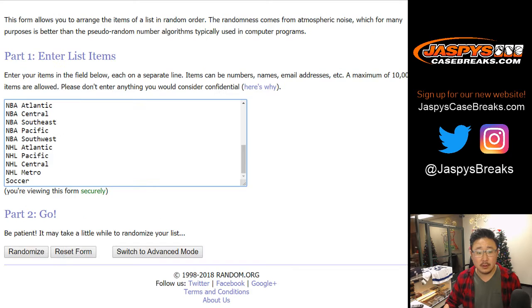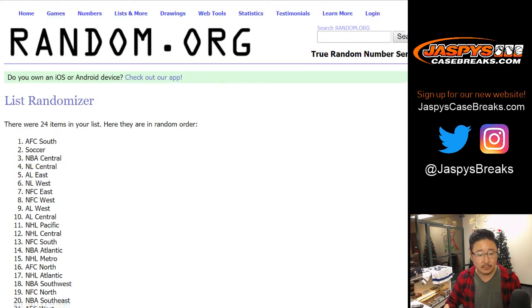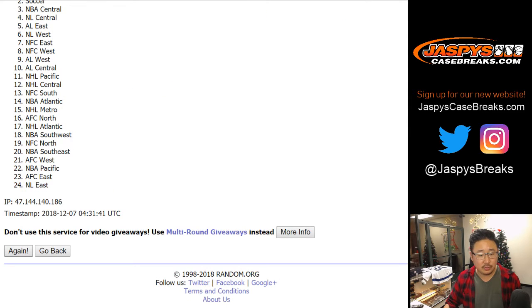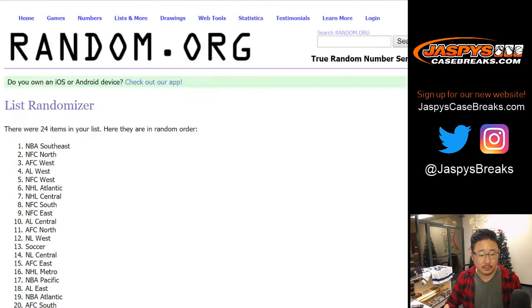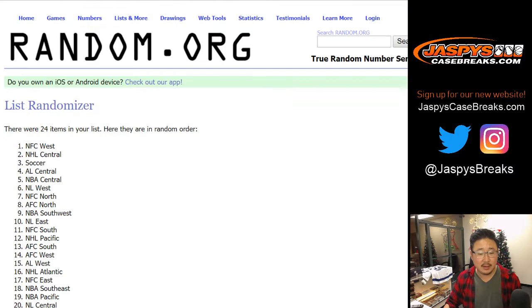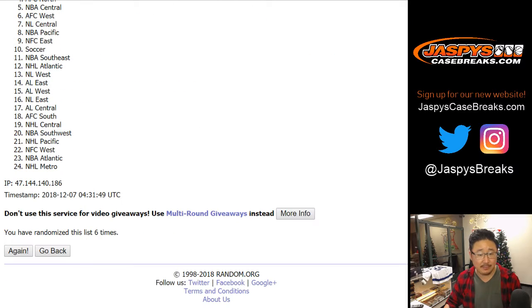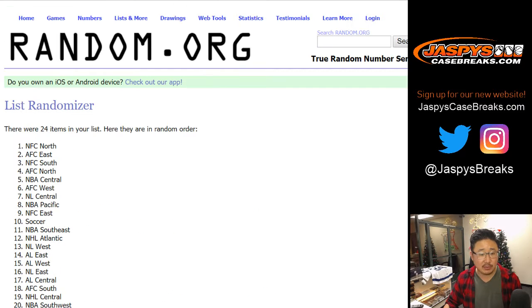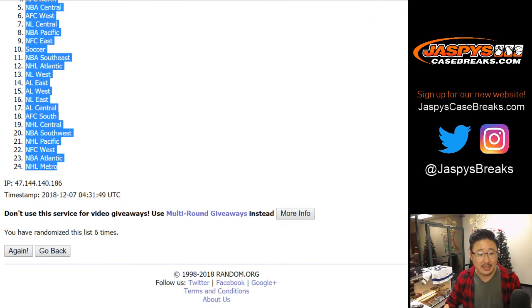Six times for the divisions. One, two, three, four, five, and sixth and final time. After six times, we have the NFC North down to the NHL Metro.